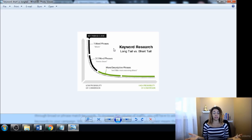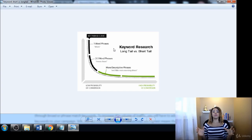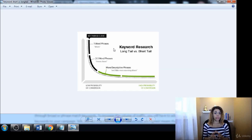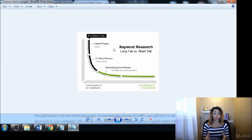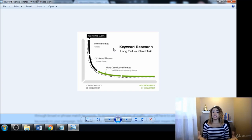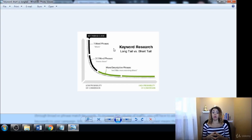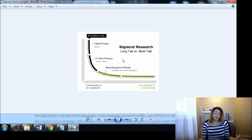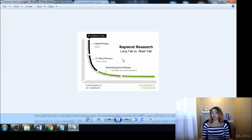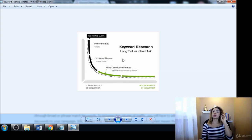It's just a waste of time and energy. So the whole point of keyword research is to find terms that we can actually use and rank for, so that we can actually get that traffic and those extra visitors to our website.